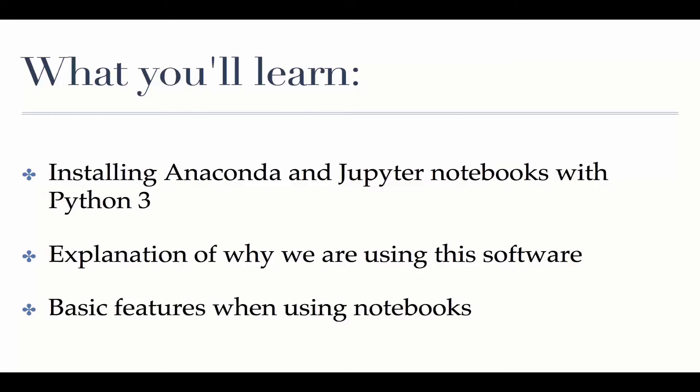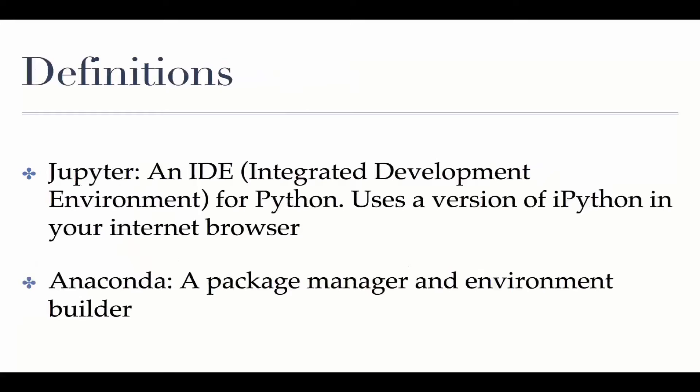So let's move into our definitions. First and foremost, Jupyter, a Jupyter Notebook is an IDE for Python.